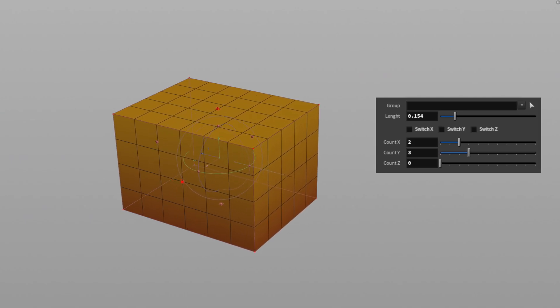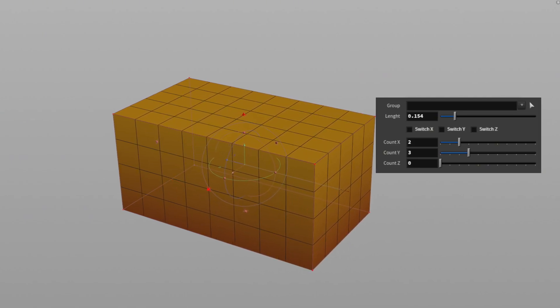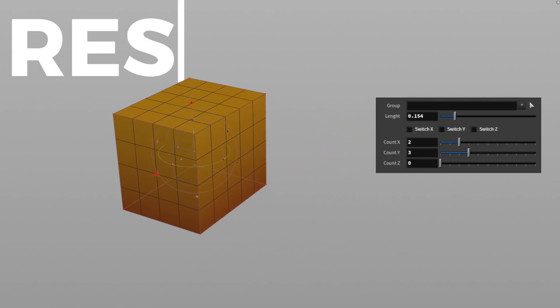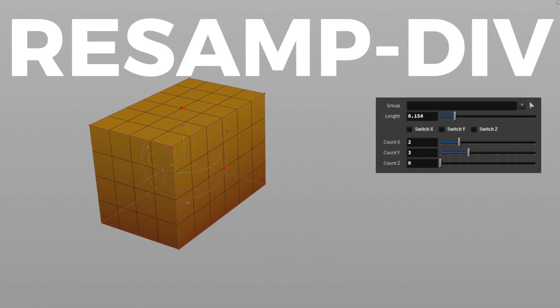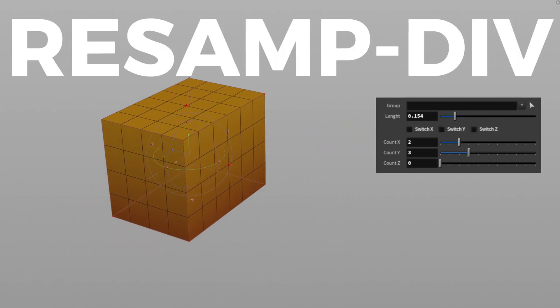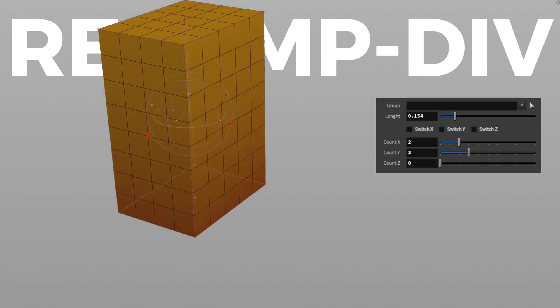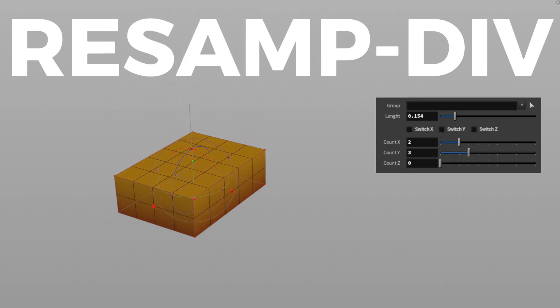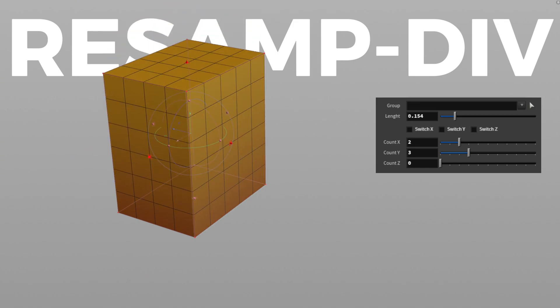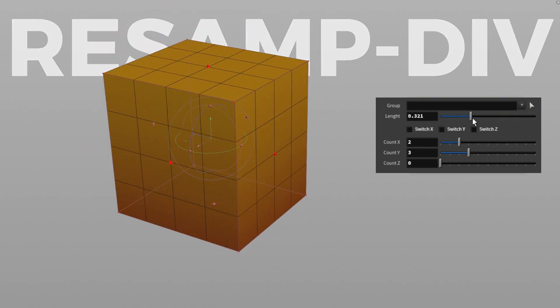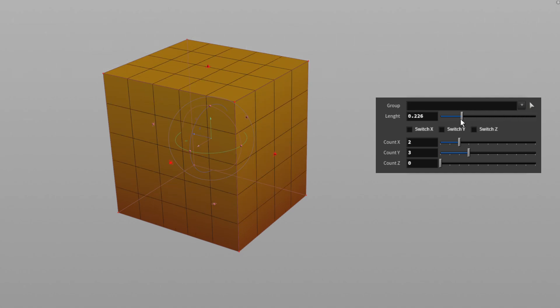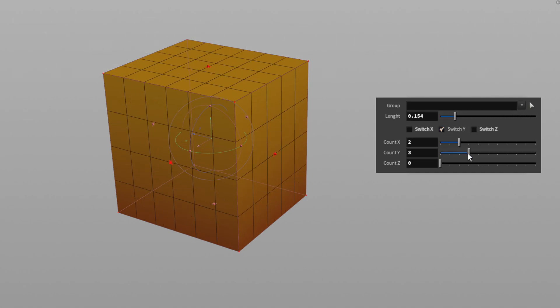Then I'll introduce my subdivide node. It functions like a 3D resample but comes with more advanced parameters and can operate across all three axes.